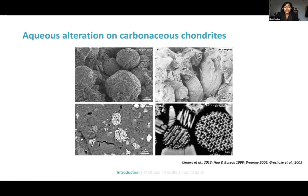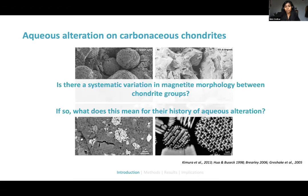We can see that magnetite adopts a really wide variety of morphologies in these different chondrites, but we don't really understand why. Since magnetite is a product of aqueous alteration, it's probably affected by those processes. So we wanted to look at the different range of magnetite morphologies and see if we could use these to examine the conditions of aqueous alteration on chondrite parent bodies — specifically, whether there was systematic variation between subgroups, and what that meant for the history of aqueous alteration.